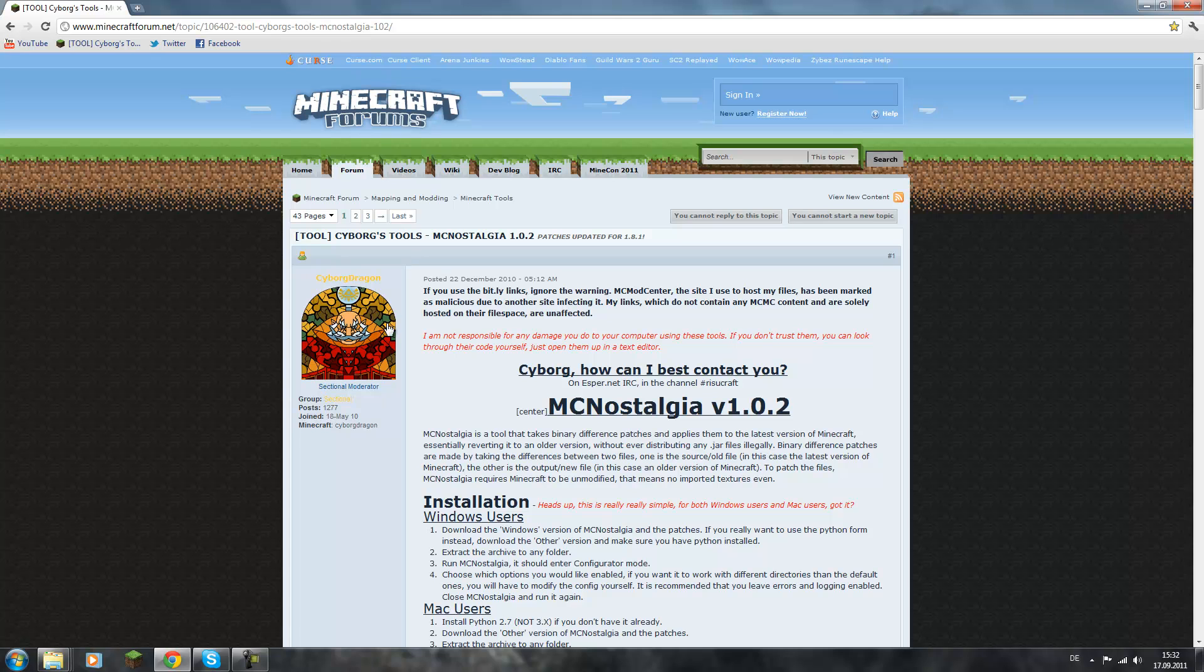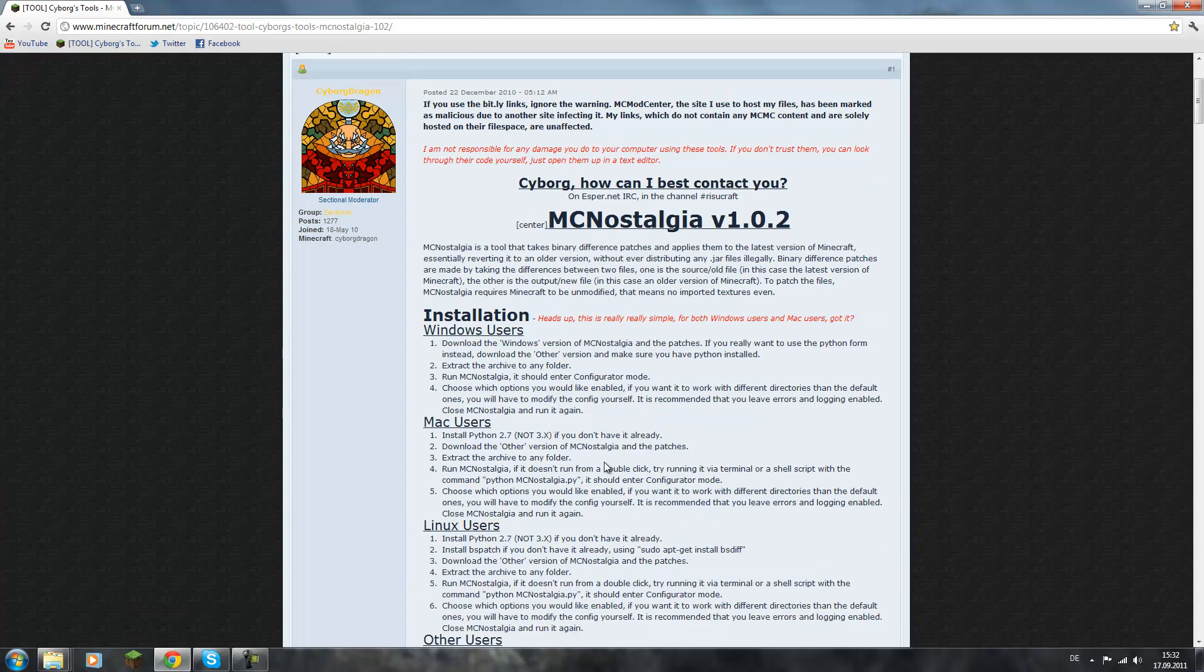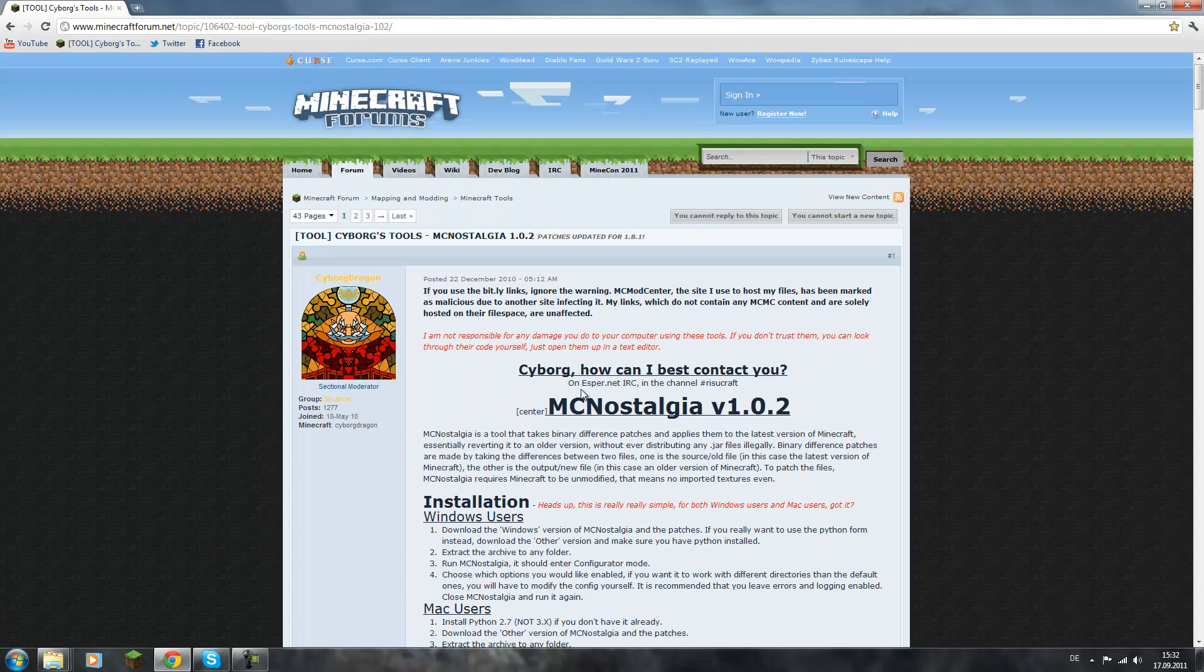This video explains how to downgrade Minecraft. Basically, you can get it from any version you want to any version you want. So if you got 1.8 right now, you could downgrade it to 1.7 to be able to play on most servers, because Bucket isn't updated yet. Also, if you just want to see how early versions have been, you can check it out with this.